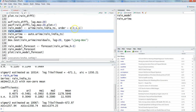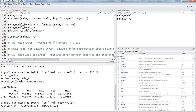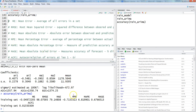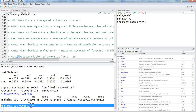Now the next part is accuracy. I have written some definitions for you. Using the accuracy function in R, it gives you ME, RMSE, MAE, and more. ME is mean error; RMSE is root mean squared error — in simple language, it's the standard deviation of the error; MAE is mean absolute error; MPE is mean percentage error; MAPE is mean absolute percentage error; MASE is mean absolute scaled error; and ACF1 is autocorrelation of errors at lag 1.